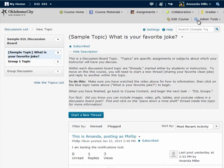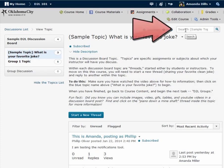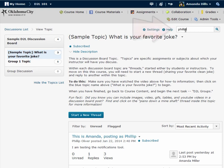I can also use this search bar at the top of the screen to bring up messages by a specific person or on a specific topic.